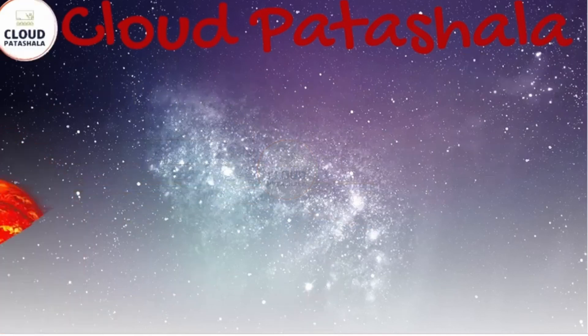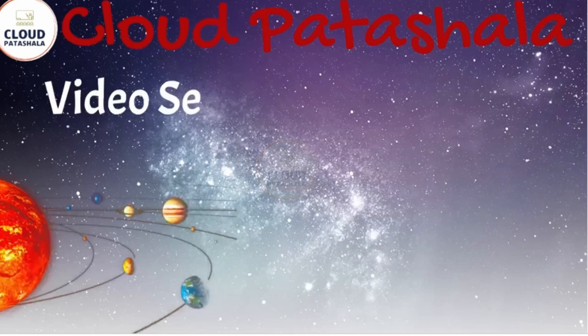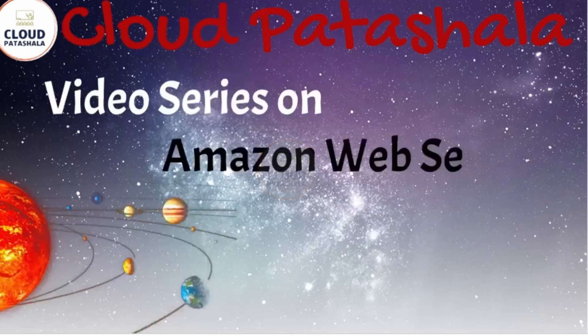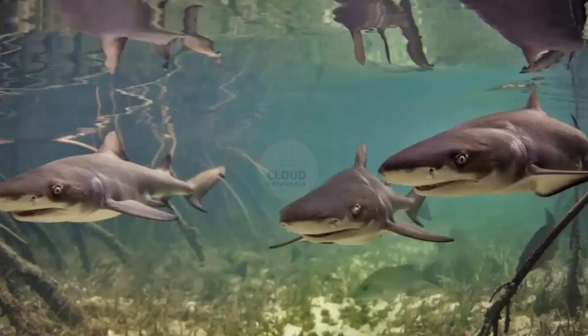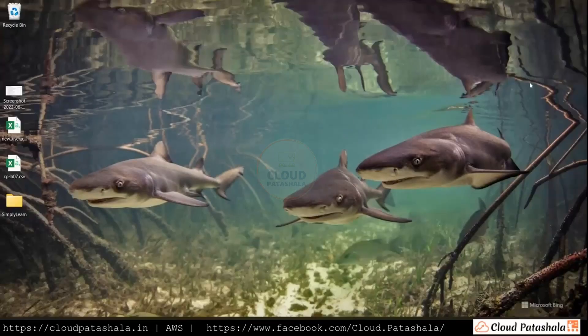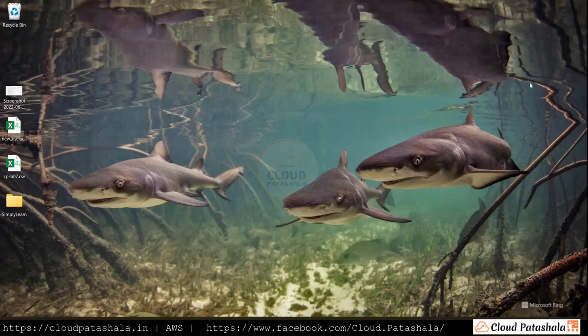The Cloud Partshala team is here to present you a video series on Amazon Web Services where we would be covering a wide array of topics. Today we would be looking to answer the question whether we could have a million IP addresses in our VPC CIDR range in AWS.